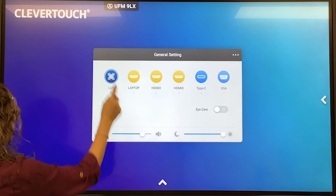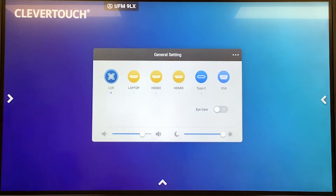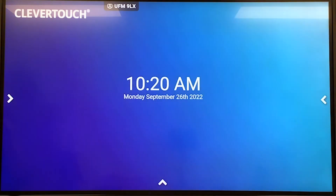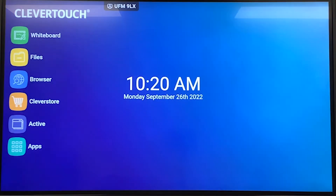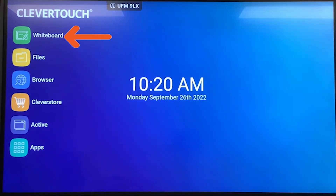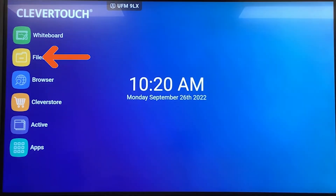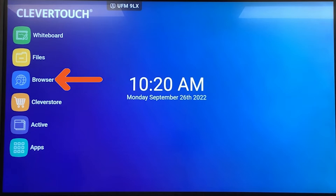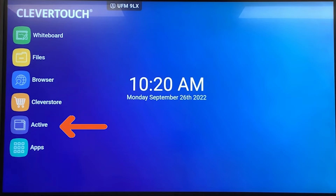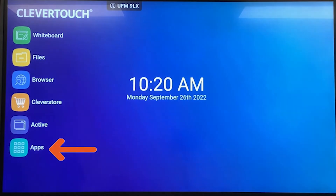To access the Lux menu, press the arrow on the left or right side of the screen. The apps listed include Whiteboard, Files, Browser, Clever Store, Active, and Apps.